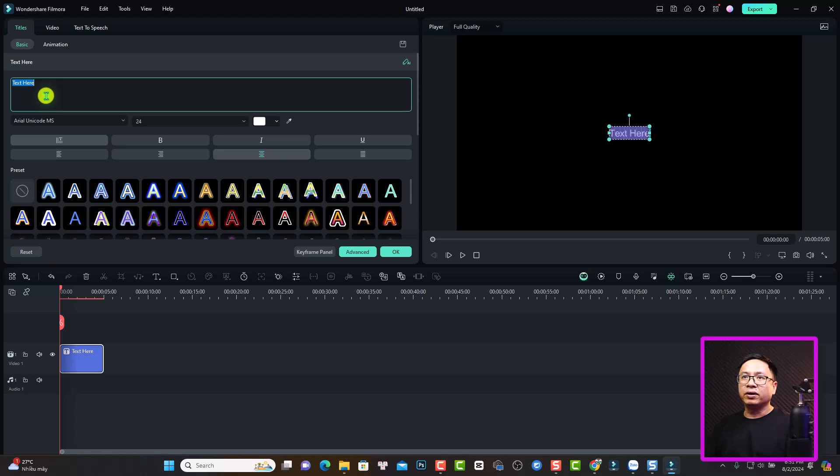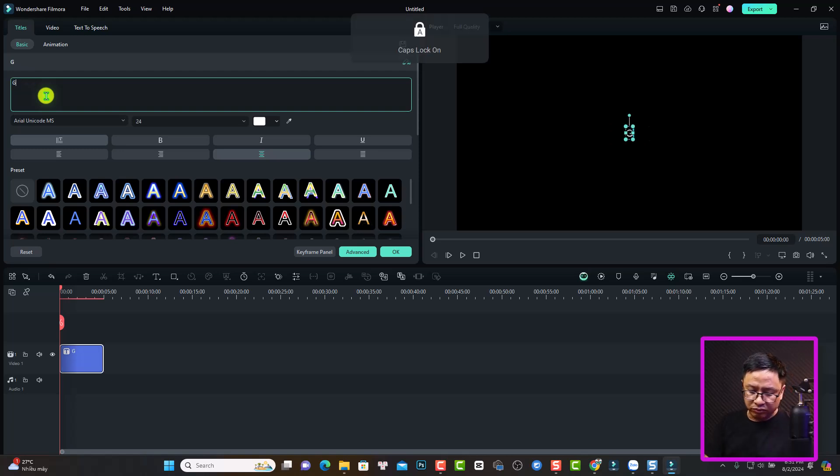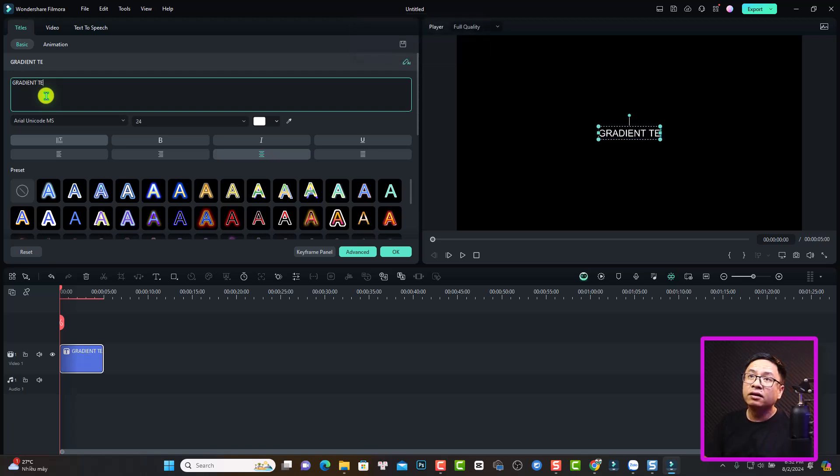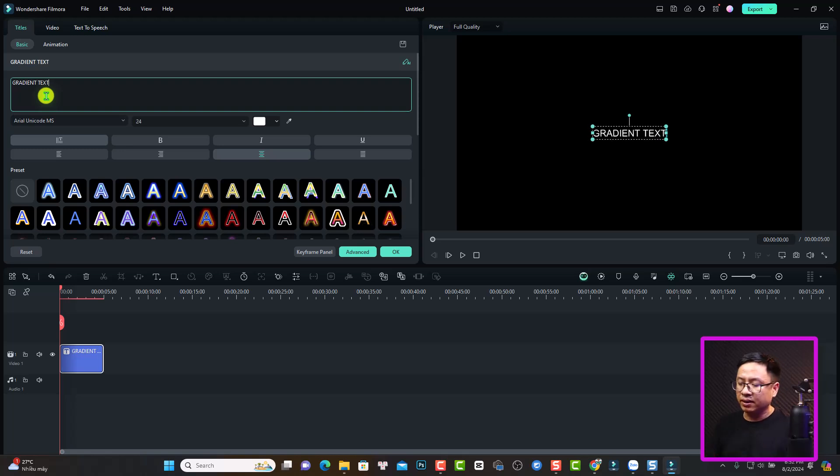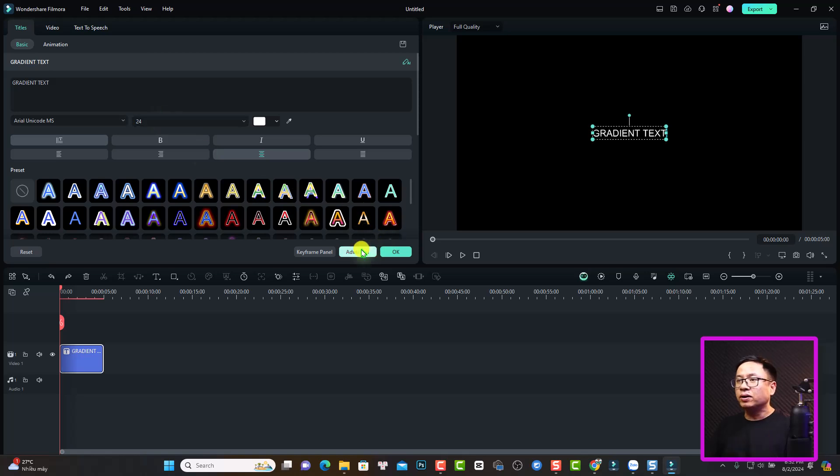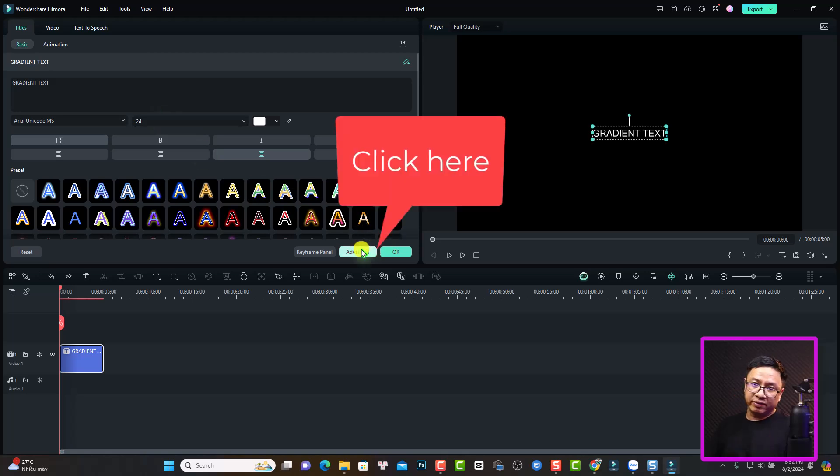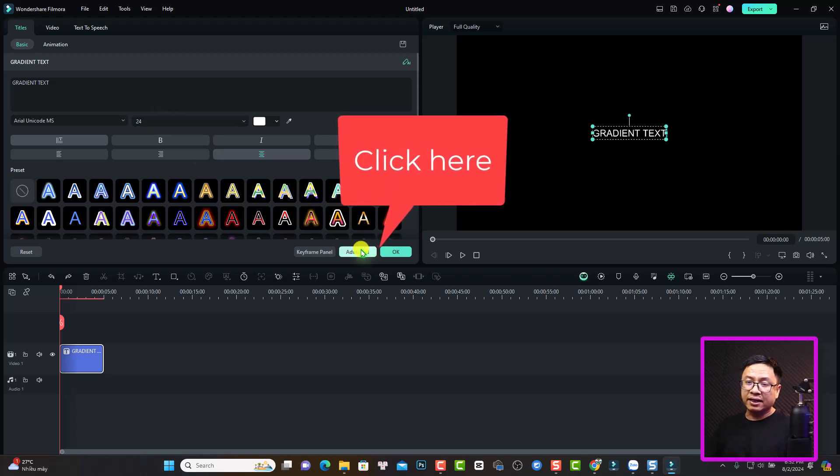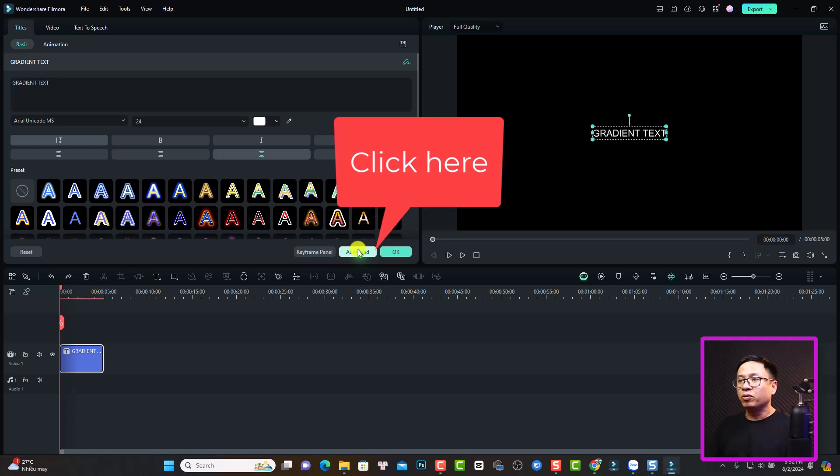Now we can change the name to gradient text. And now if you want to adjust the gradient text, you want to go to the advanced tab. So this is the advanced text editor of Filmora 13. We can click here the advanced tab.